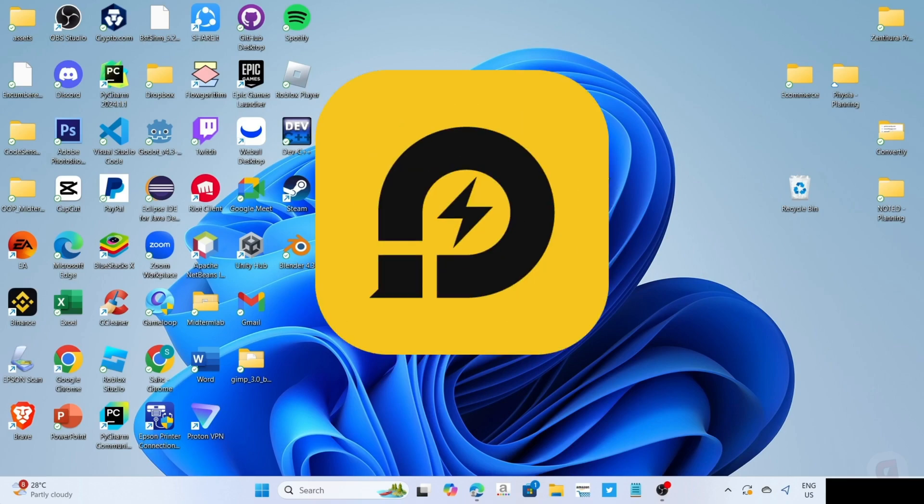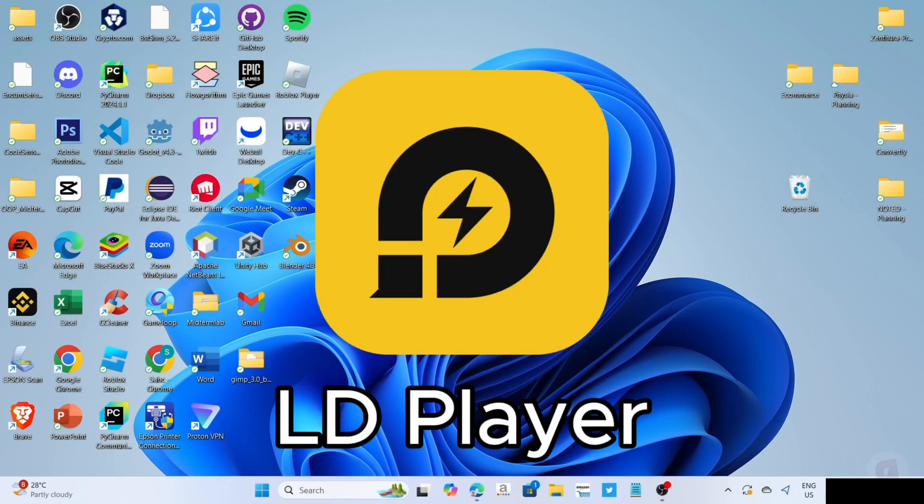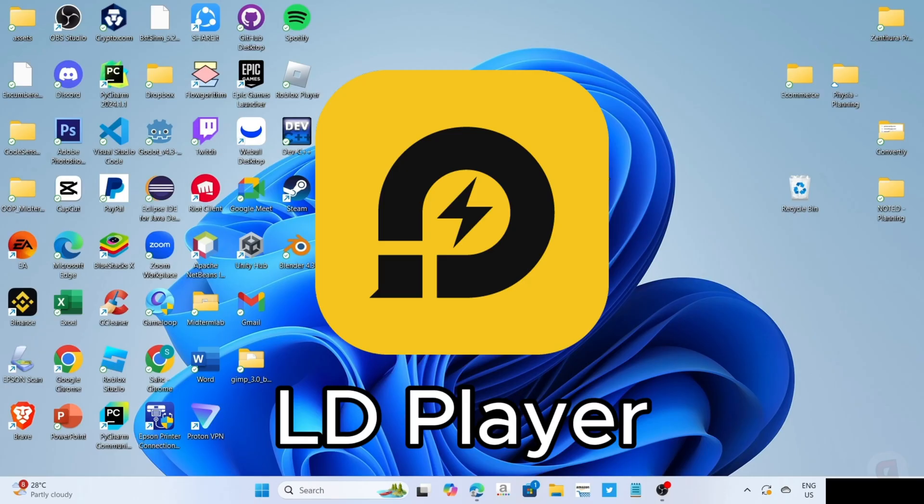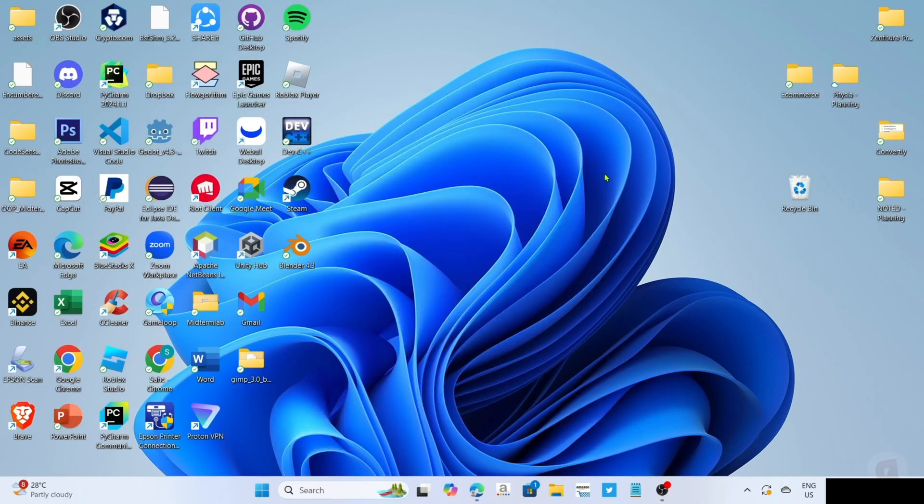This app is called LD Player. LD Player is an Android emulator app that allows you to smoothly run Android apps and games on your PC or laptop. And since we all know that Heyday is a mobile game, we will use this app to play it.